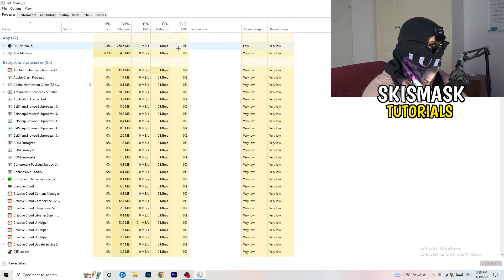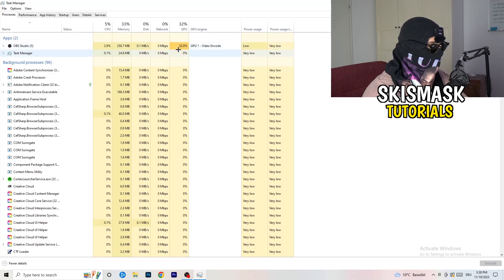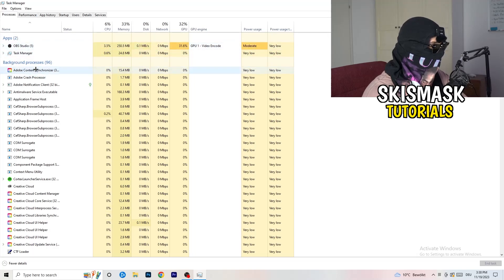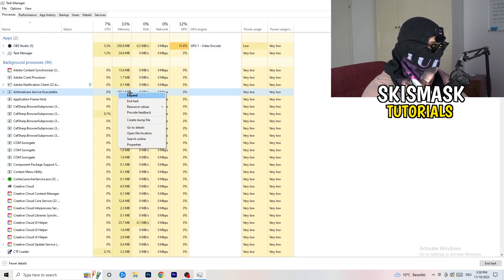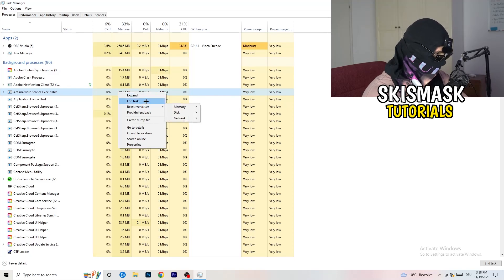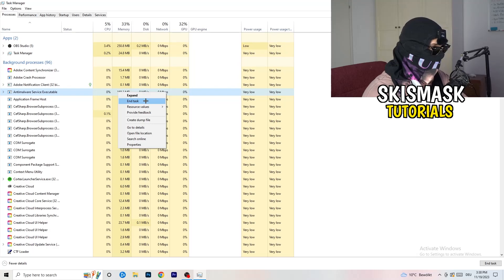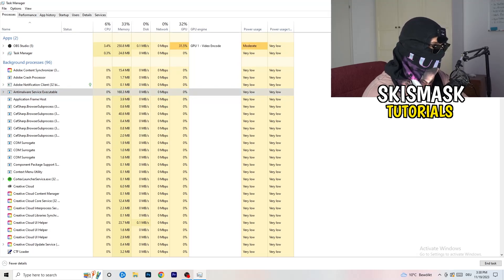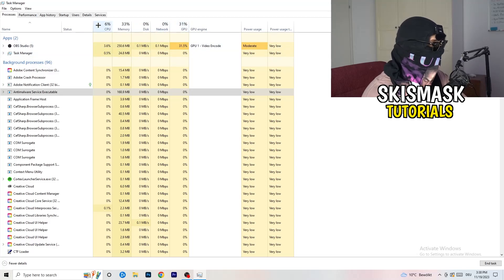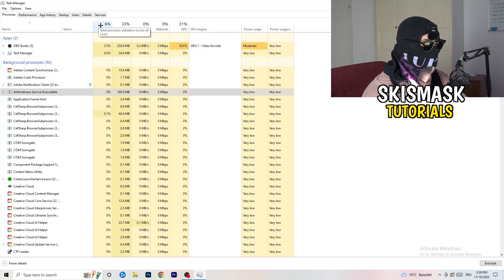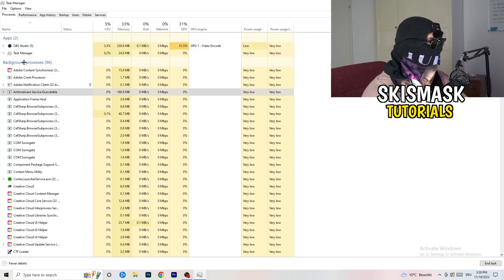You're going to see which program or application is currently taking a lot of GPU, CPU, or RAM. I want you to search for those programs running in the Applications tab or in the Background Processes tab. Right-click them and when that menu pops up, go down to End Task. Do this for every single process which is currently running and has too much CPU usage — this will decrease a lot of your problems.